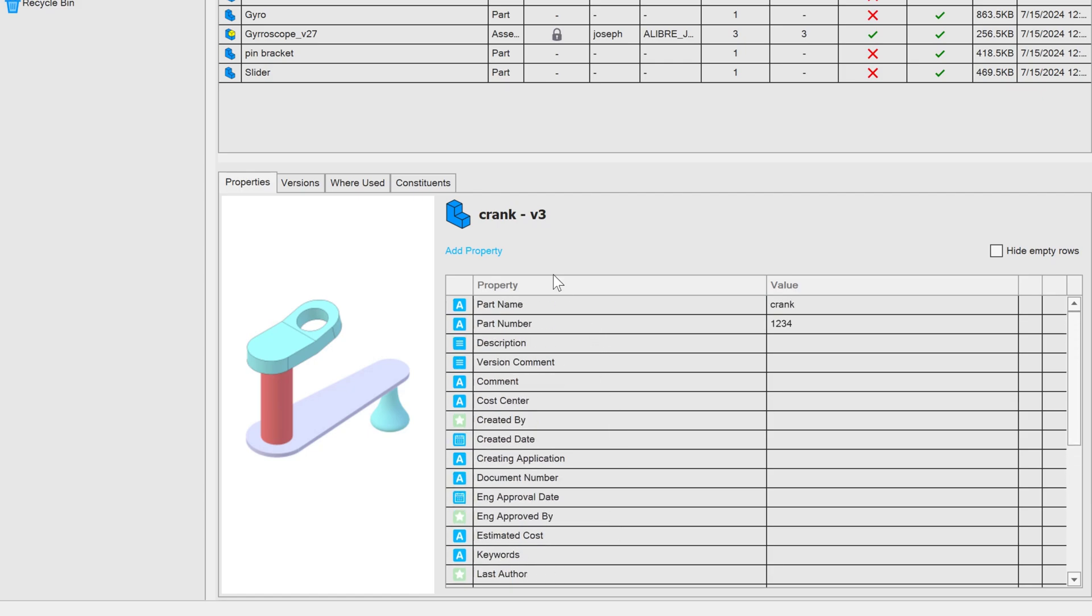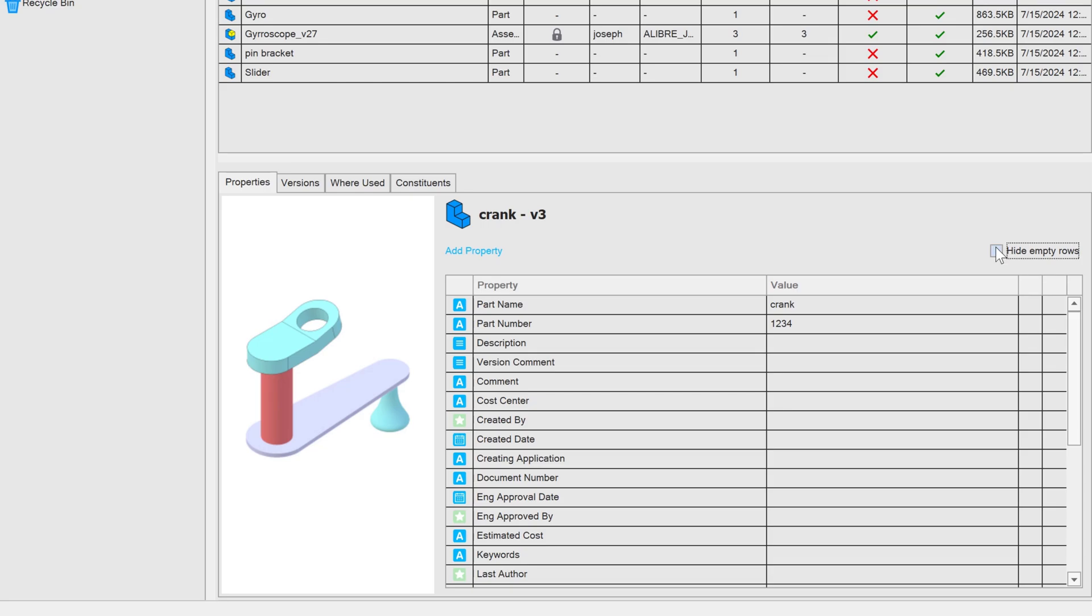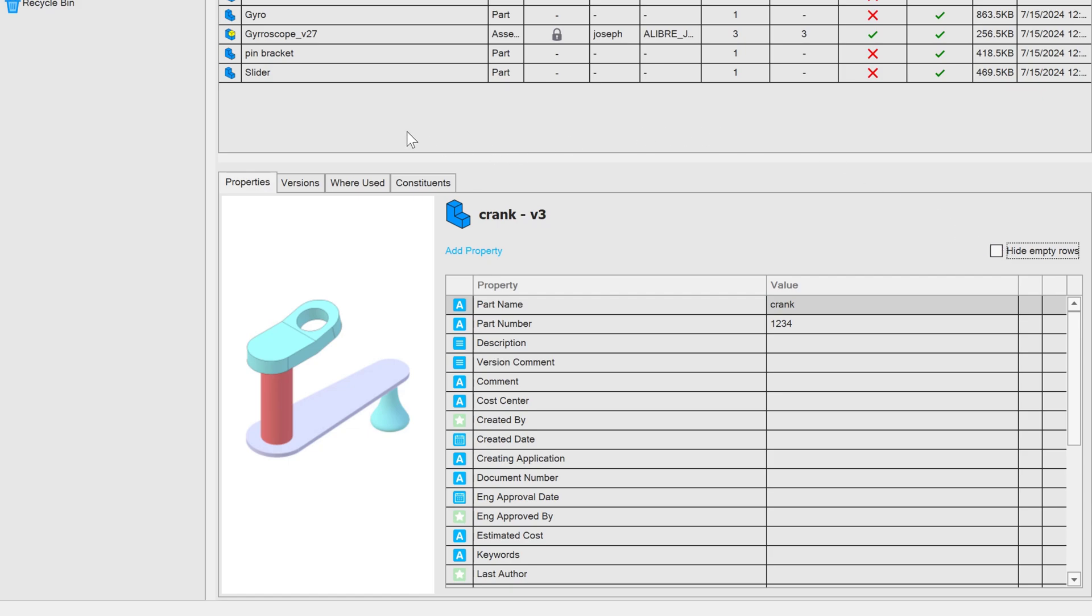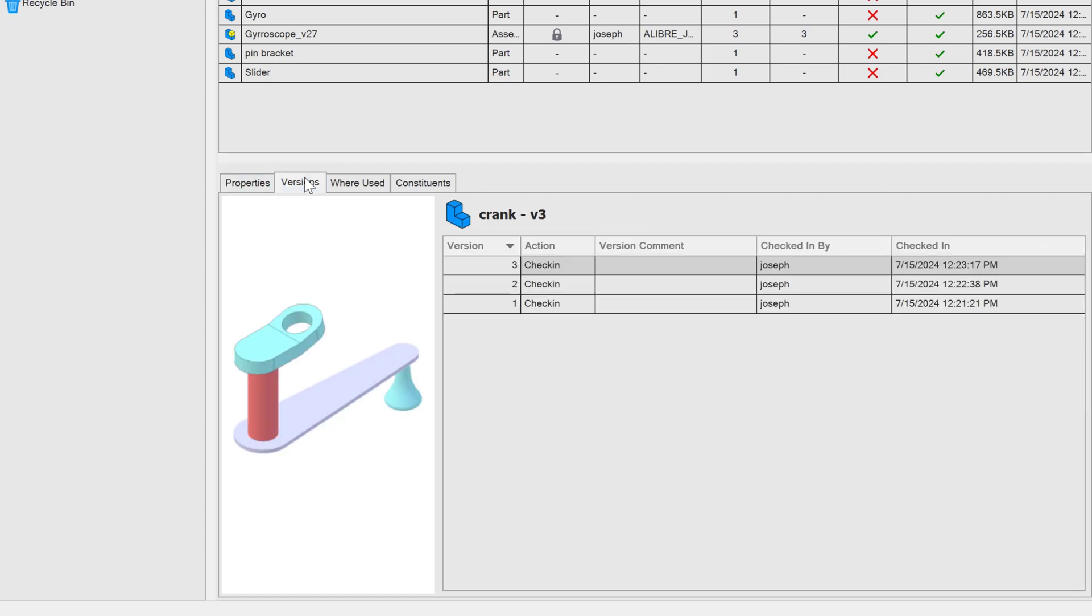And I can even use the add property, which we'll cover in future videos. So I can make my own properties and metadata. To be concise, I can hide empty rows and just see the parts that have data. And I also have versions over here, right? And I have several versions of this already, which we'll talk about.